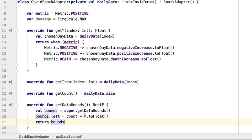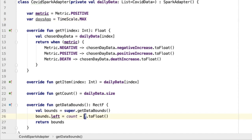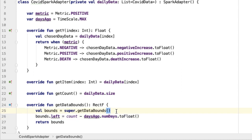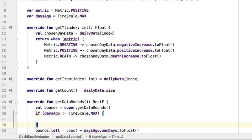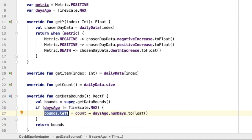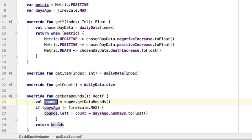Of course, we don't always want to subtract seven from the count and only show the last seven elements. Instead, we'd like to change it based on the days ago property. Instead of having seven, we want to get the days ago variable, get the corresponding num days property, and turn that into a float. This will work for looking at the last one week or one month of data, where num days will be seven or 30. However, when the max option is selected, instead of reducing the amount of data shown by subtracting from count, we'd like to show all the data. That's a special case: if days ago is not equal to timescale dot max, only then do we reduce the amount of data shown. If days ago is max scale, bounds will be unchanged, which is what we want.